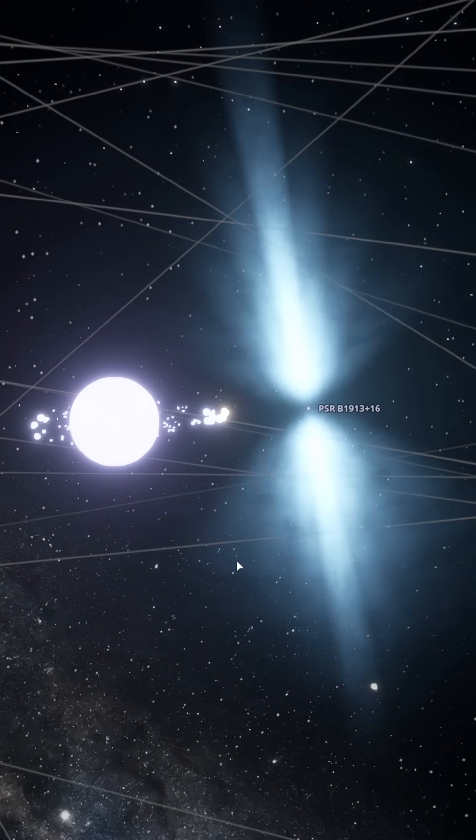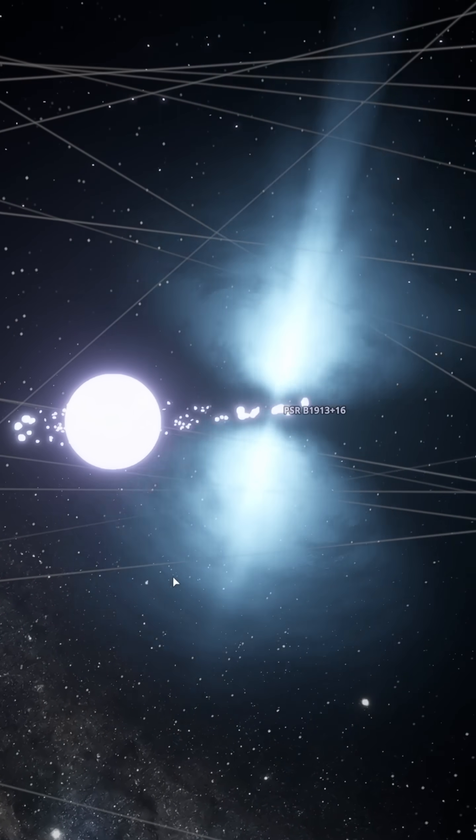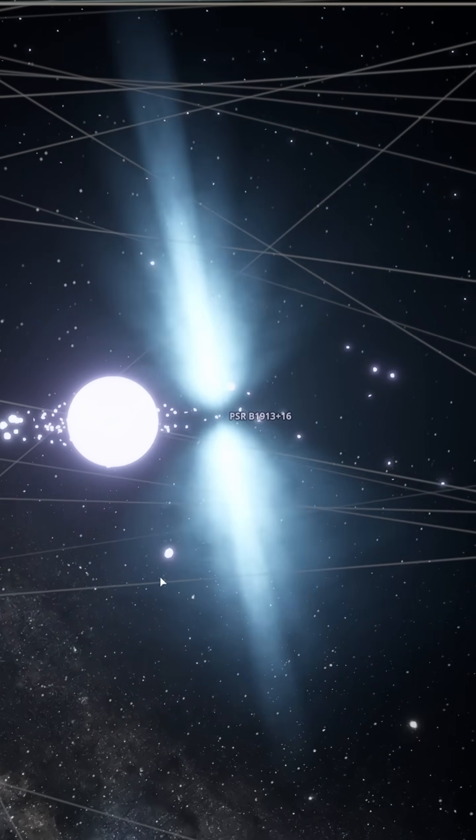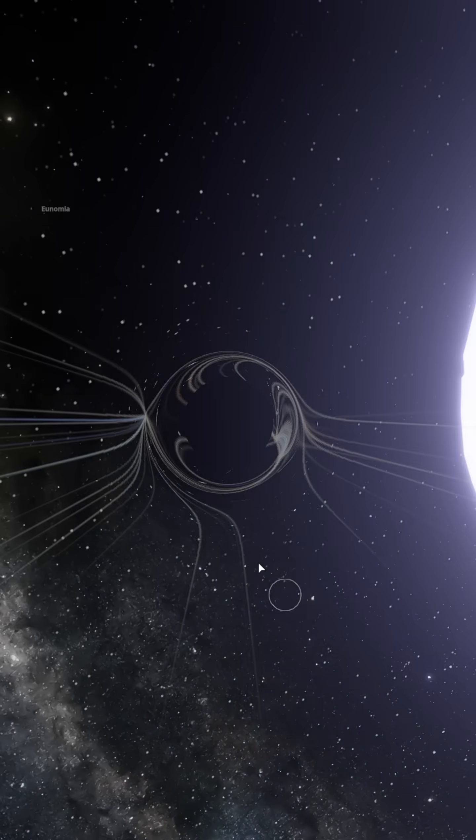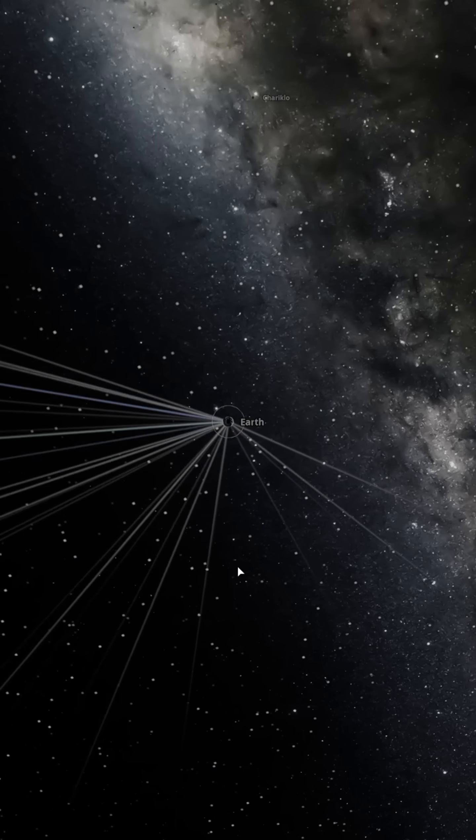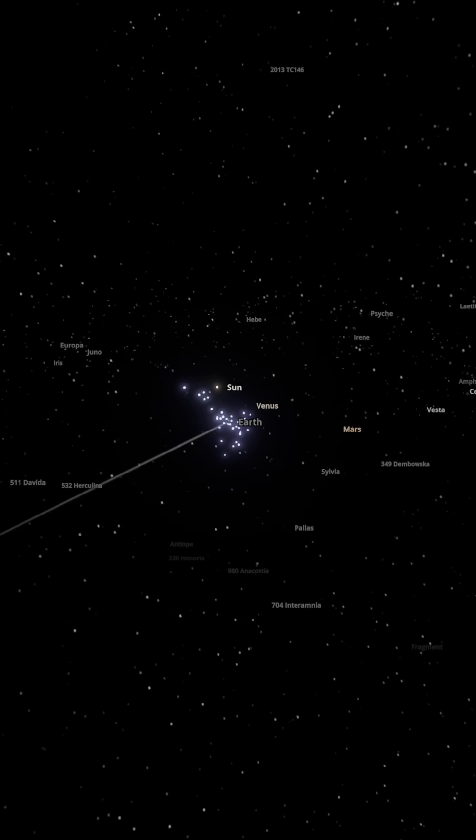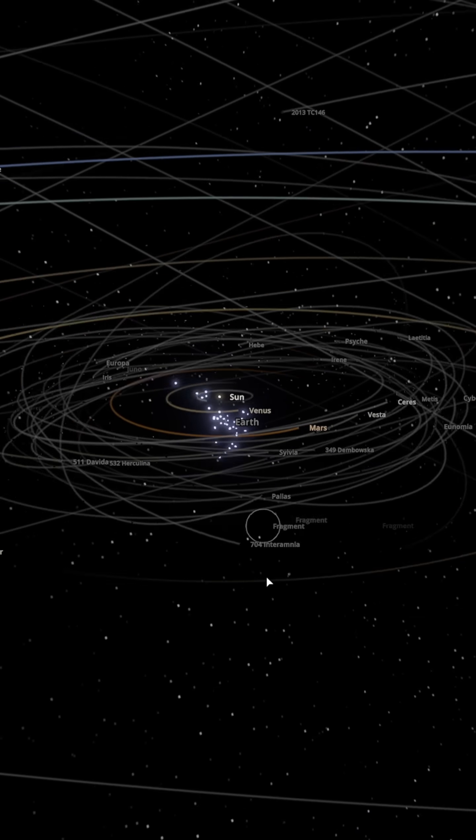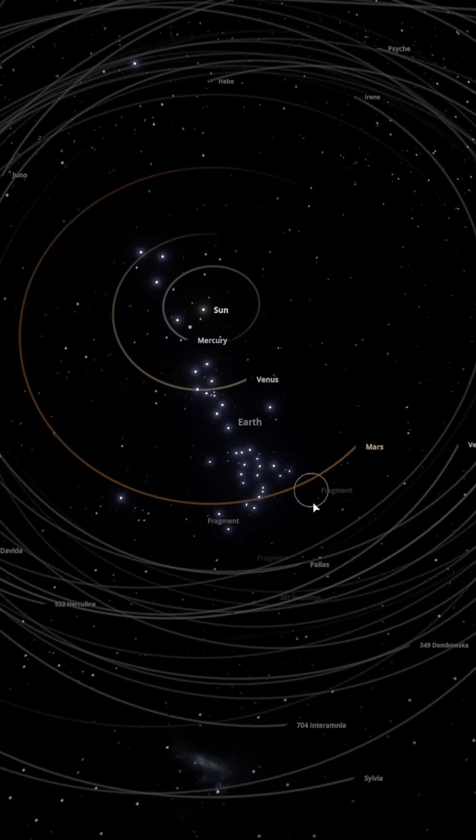Like a cosmic blender, the neutron star rips Earth to shreds. Its gravitational slingshot effect flings Earth's remains out of the solar system.